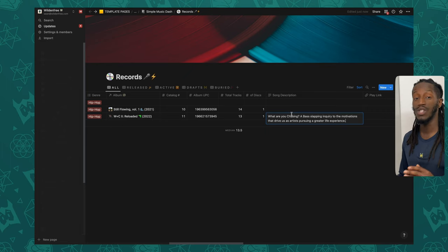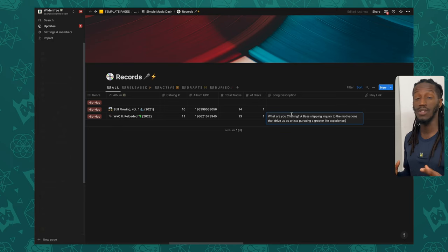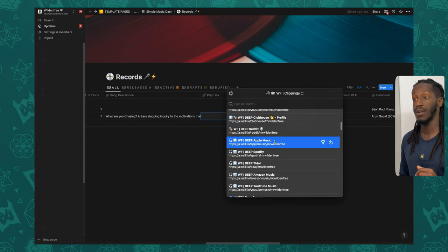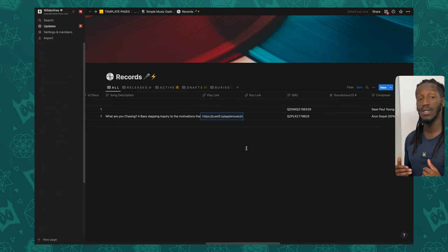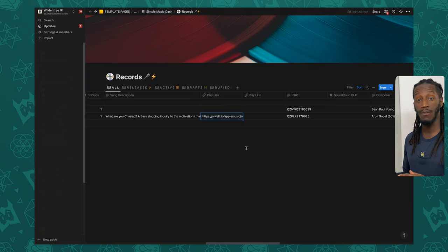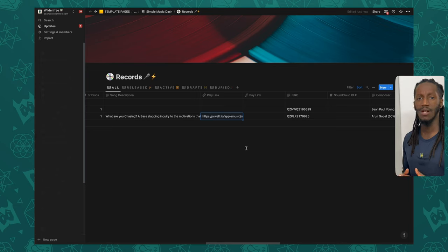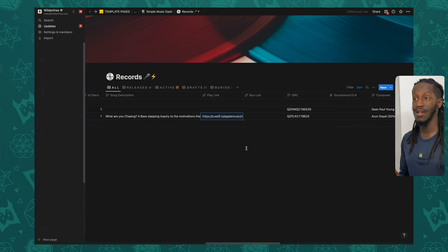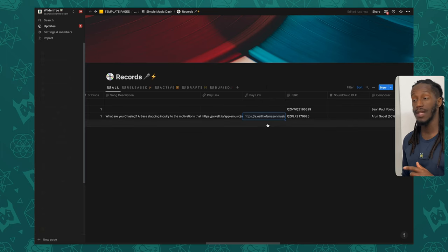Right after that we have the song description property, which allows you to type in a quick description of your song. This is helpful if you're ever going to pitch individual songs to marketing or playlist opportunities — you now have a quick reference ready to go. For the next property, we have a link property for the play link. I personally like to add a song.link or similar platform that lets you navigate to all of a song's streaming options, so people can go directly to Spotify, YouTube Music, Apple Music, or wherever they're accustomed to.